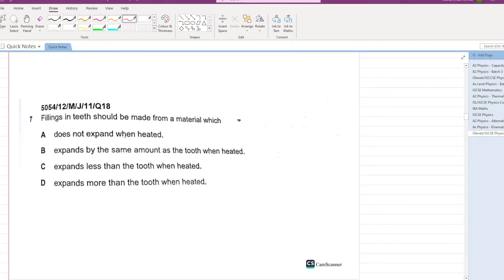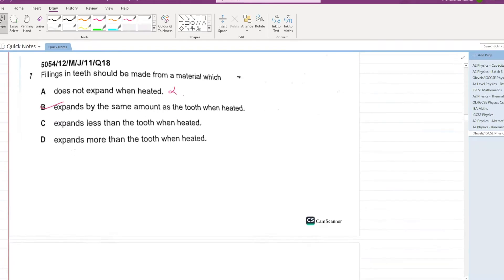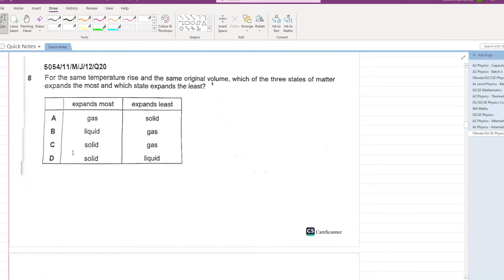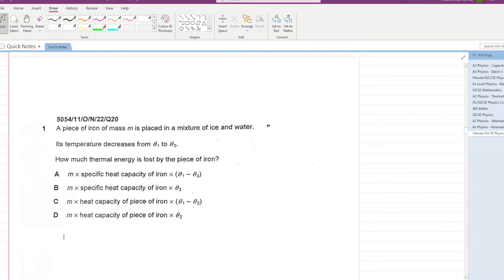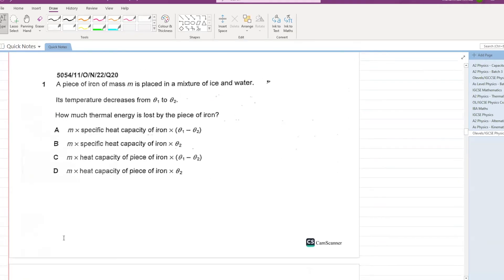Fillings in teeth should be made from a material which expands by the same amount as the tooth when heated — that is correct. Next: for the same temperature rise and the same original volume, which of the three states of matter expands the most? Gas expands the most, solid expands the least. A is your answer.